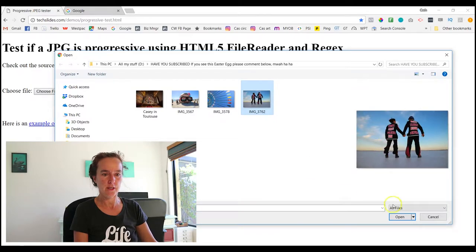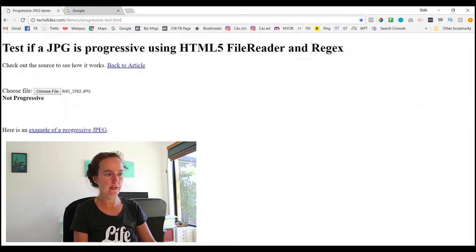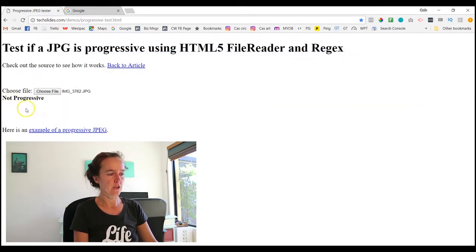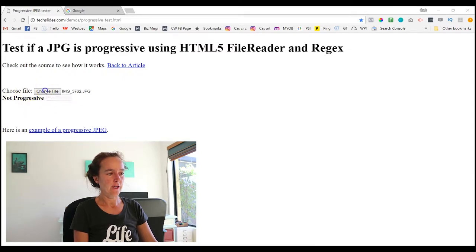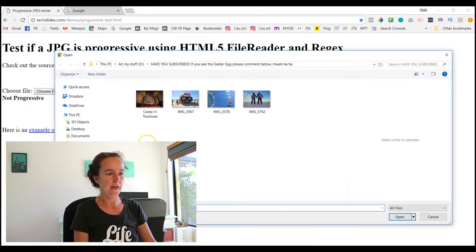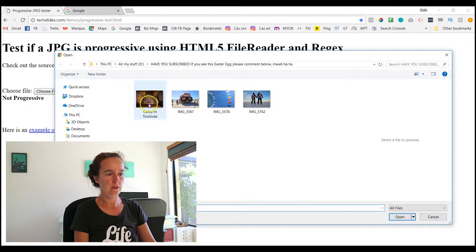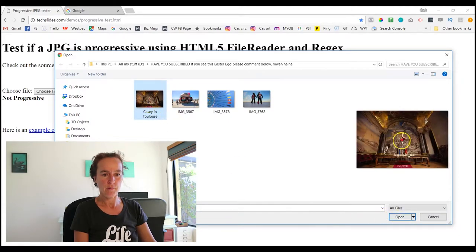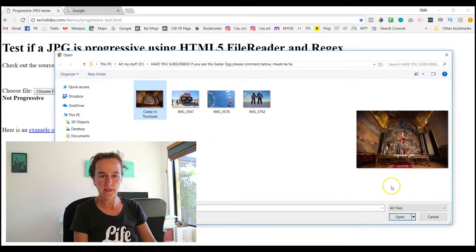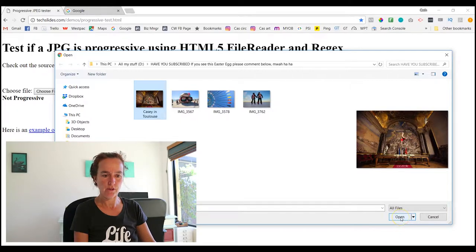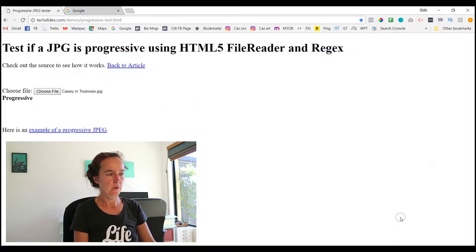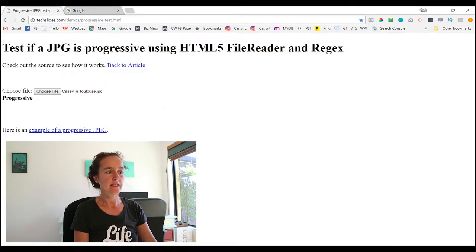So let's have a look at this image here, which is Kathleen and Cam in costume on the lake, and I click that and it says Not Progressive. So now I choose another file and I come to this one here called Casey in Toulouse. This is my daughter doing a spectacular handstand in the capital building in Toulouse in France. When I click that, it says it is Progressive.